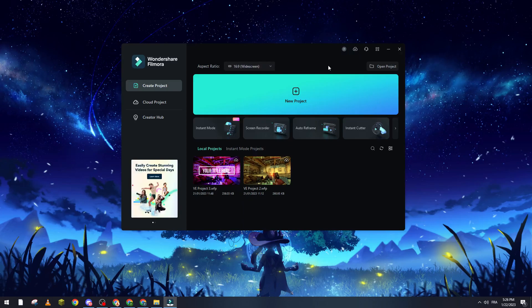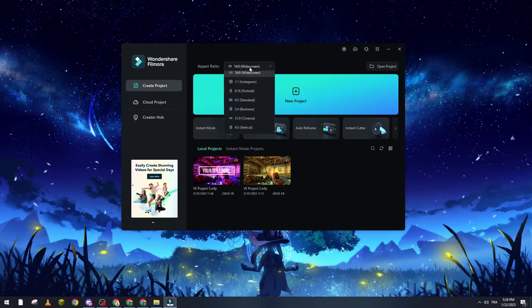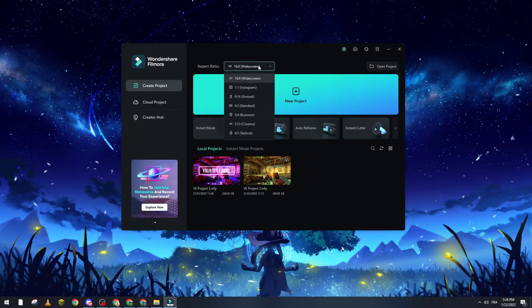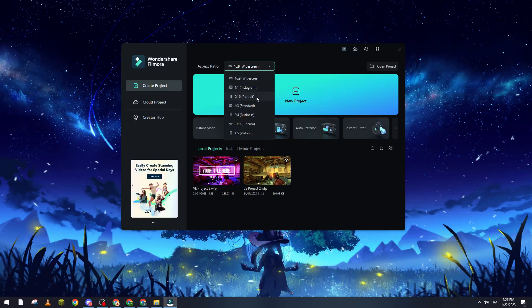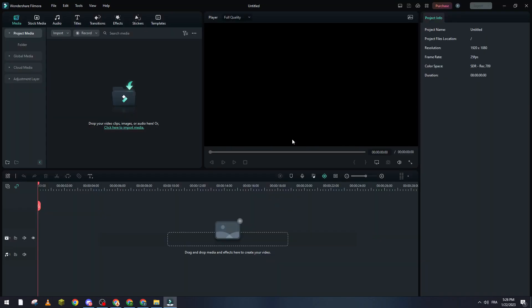If you don't have an account connected, choose any of their sign-in options which is Gmail account, Facebook, or Twitter accounts. Then go to aspect ratio and choose the best ratio for your project. For me, I will use widescreen. You can use Instagram portrait, standard, business, cinema, vertical, or widescreen as well. After that, let's create a new project.